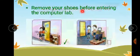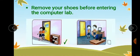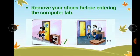Remove your shoes before entering the computer lab. Whenever you enter the computer lab, you should always remove your shoes outside the lab.